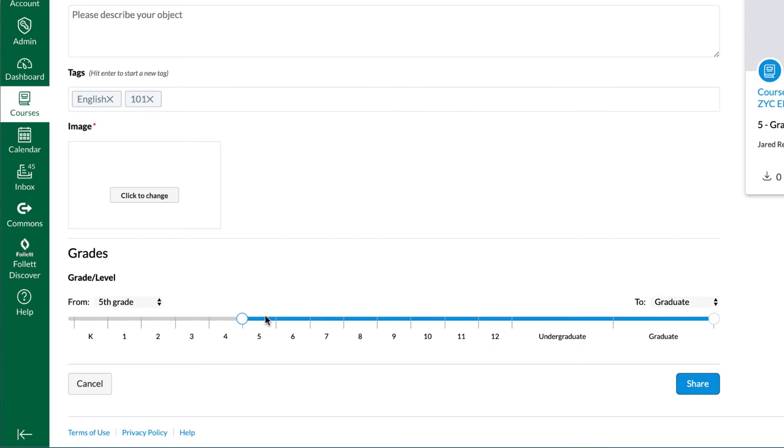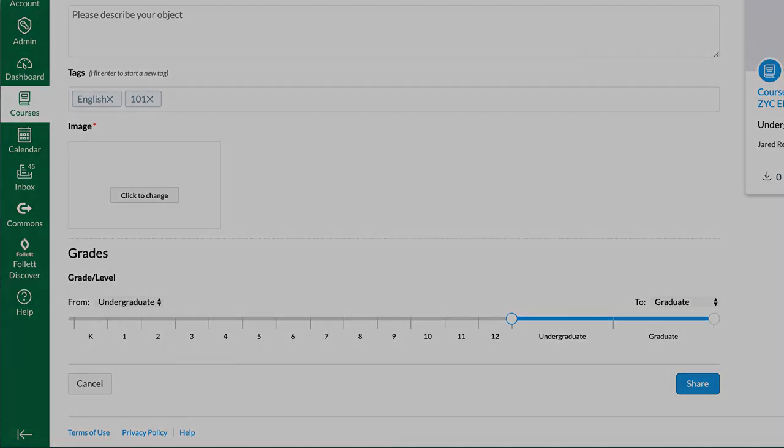Another identifier for your course would be an image and selecting the correct grade level for the content. After that, just select share and you're done and ready to go.